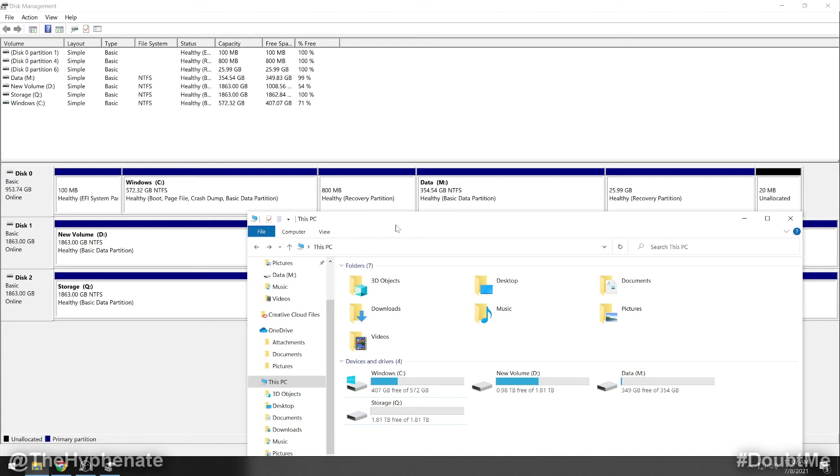Hey, what's up, everybody? It's the Hyphen8 here, and today I'm going to show you guys how to activate a newly installed SSD or hard drive on your computer. If you've installed a new internal hard drive on your computer and it's not showing up, then I'm going to quickly show you how to get it going.